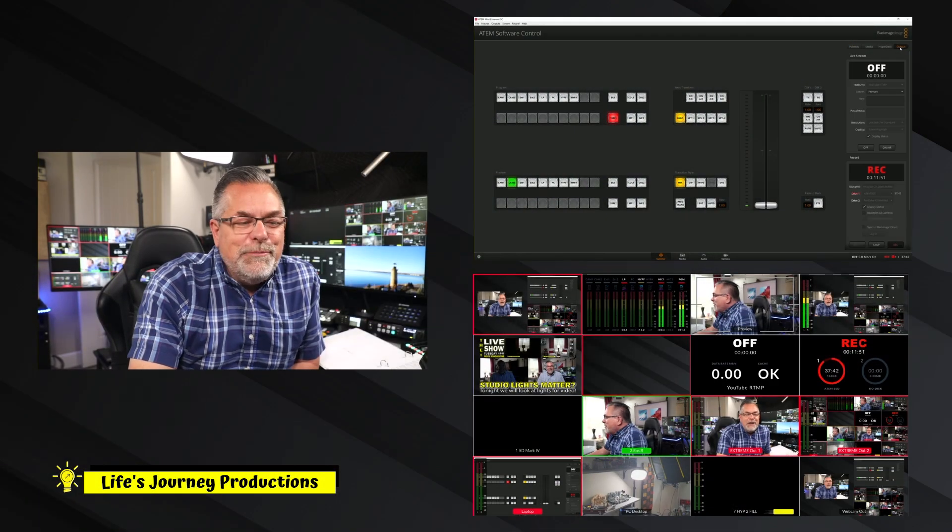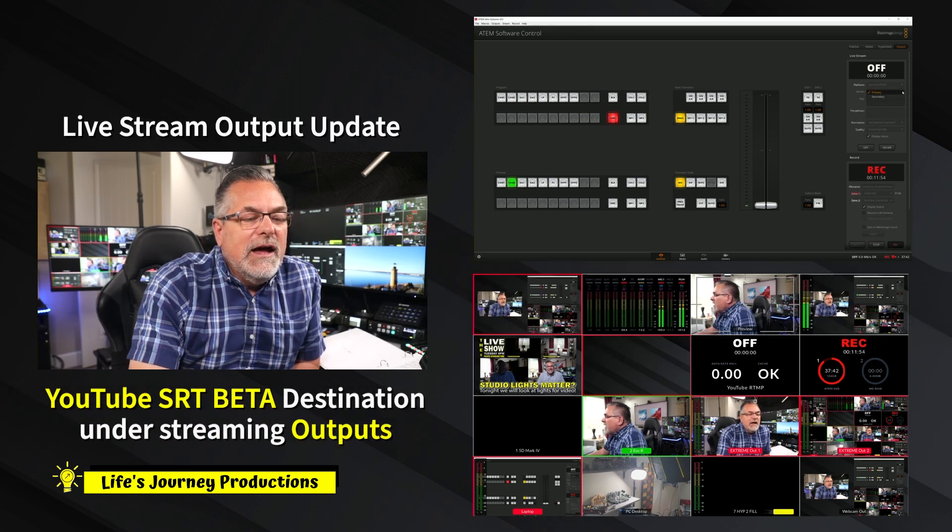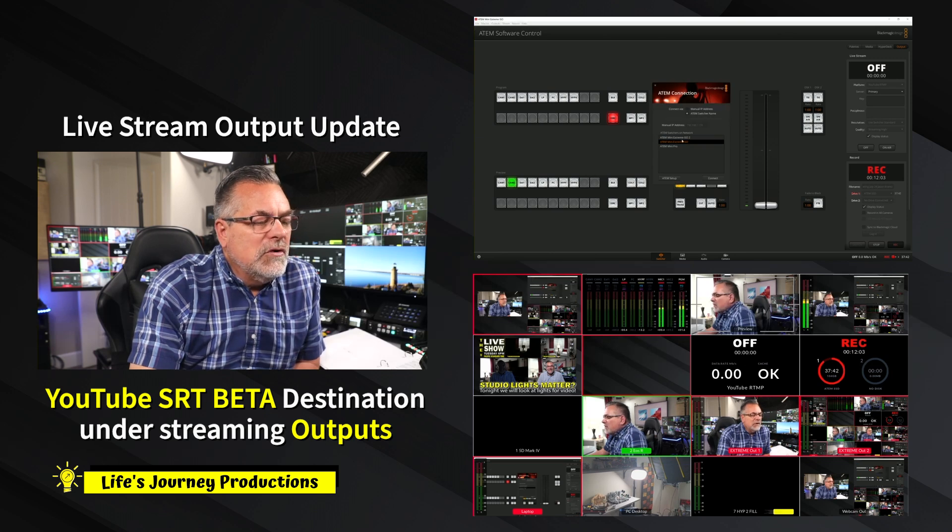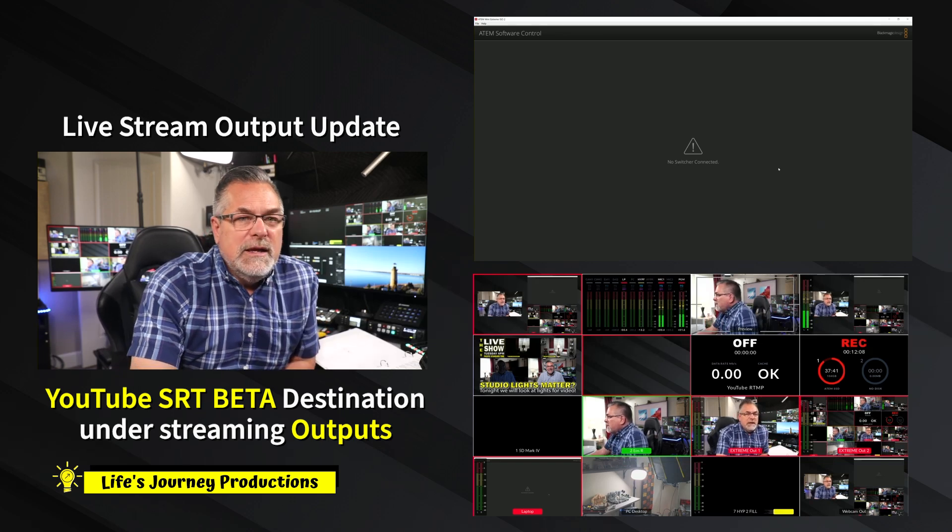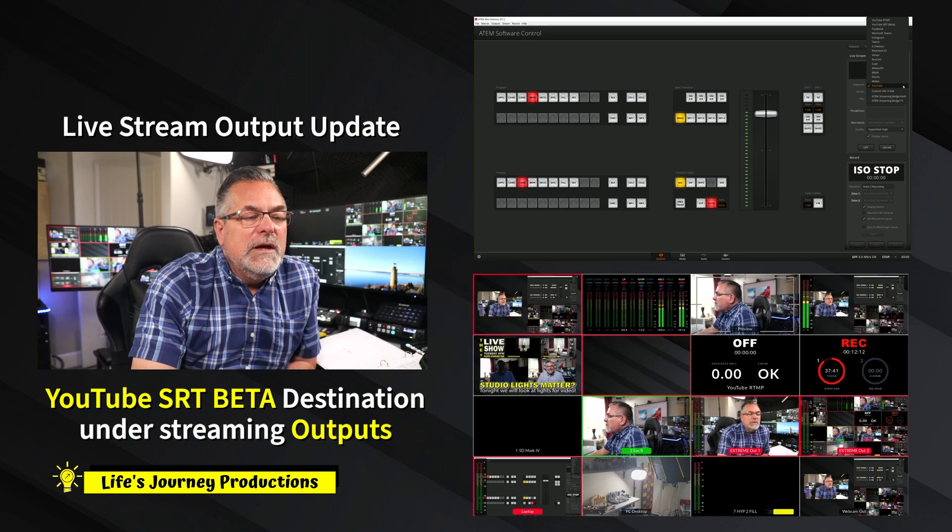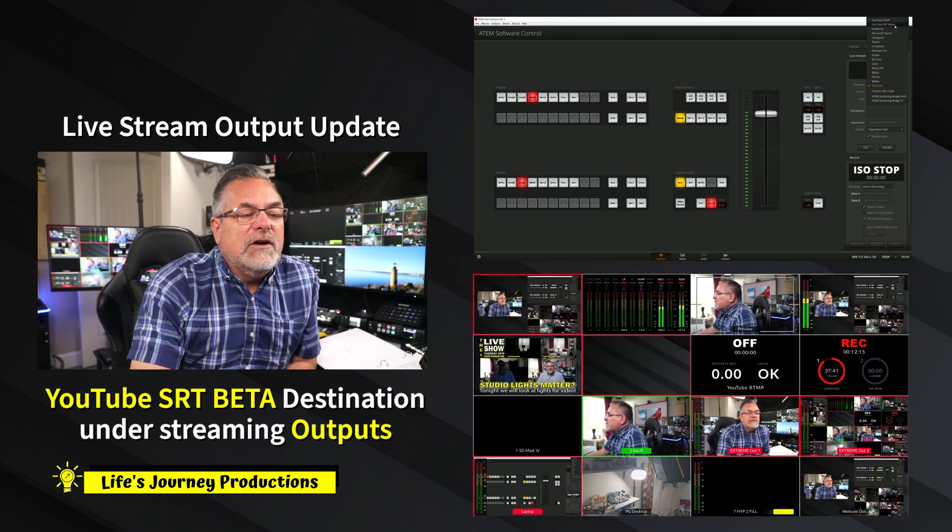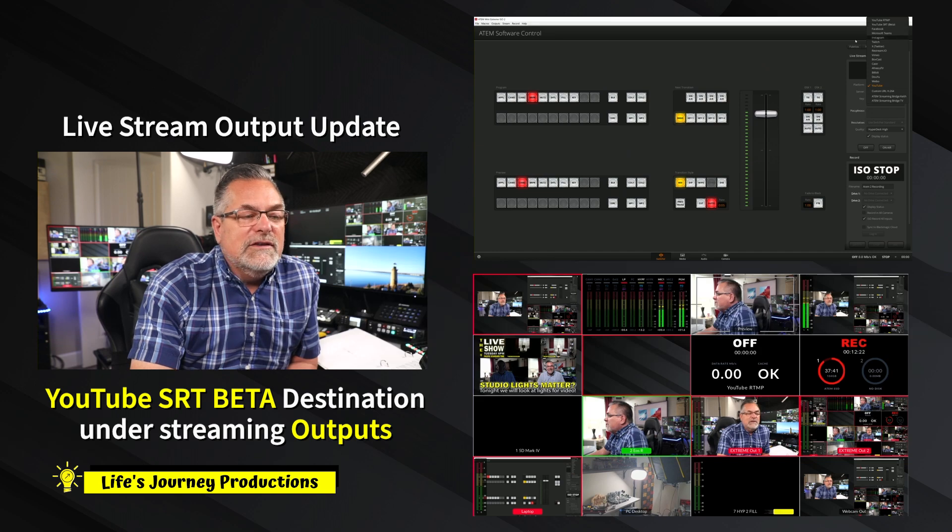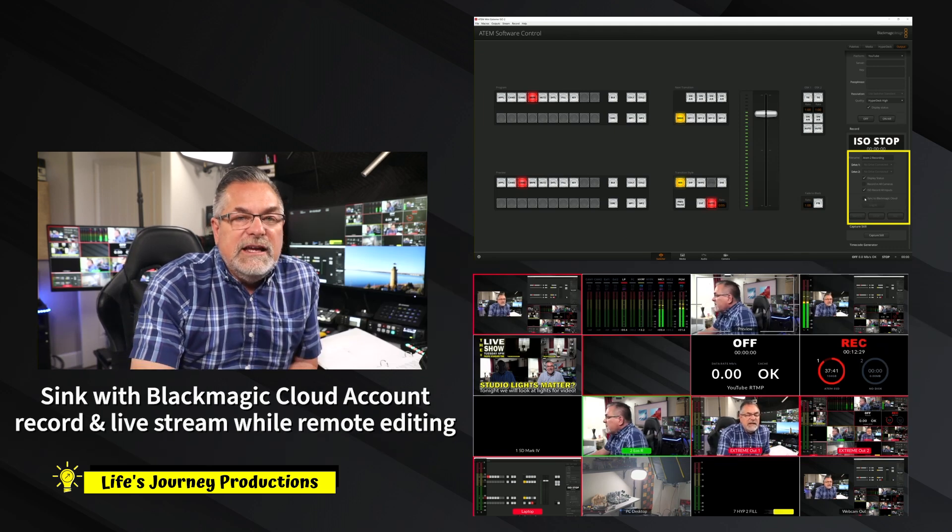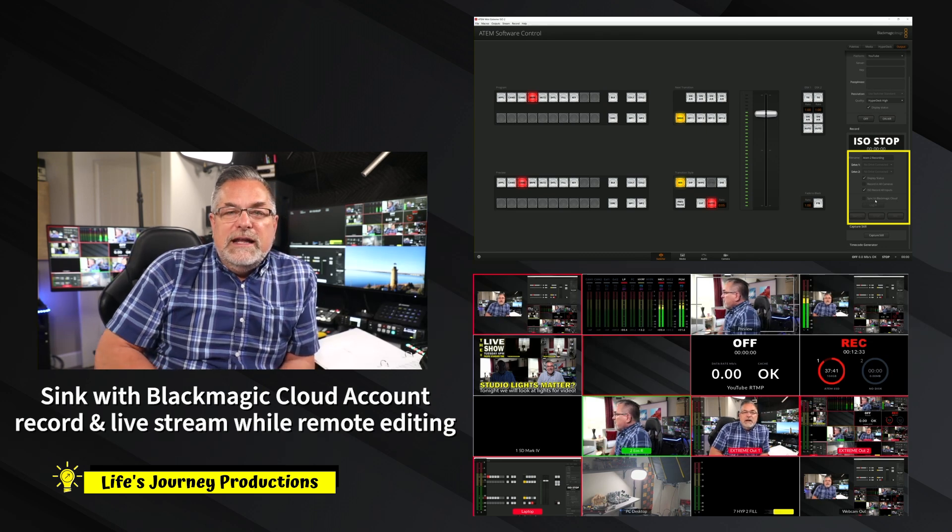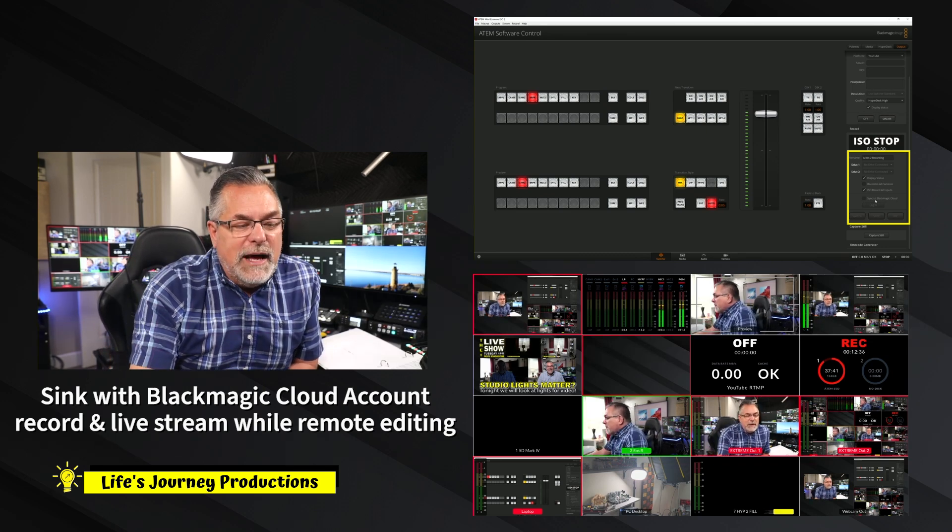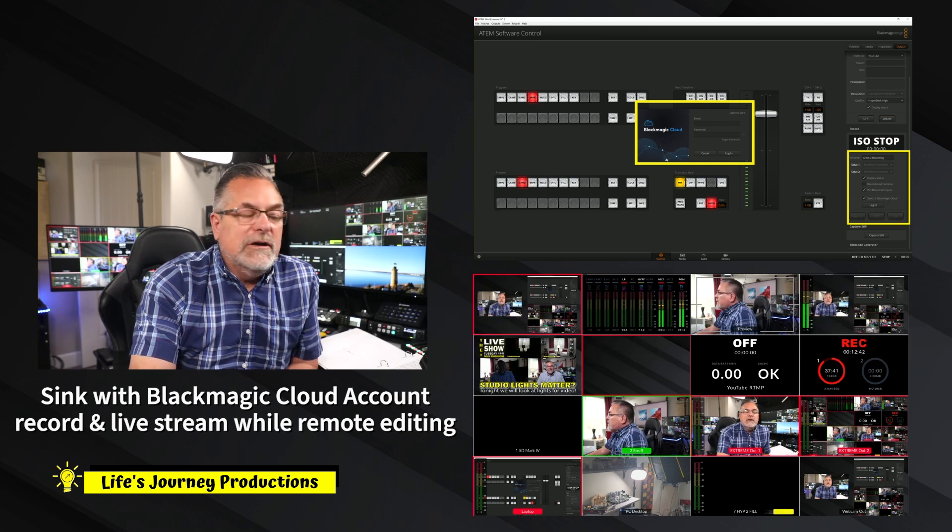If you go over here to outputs, you can actually go in here now and change your destination. I'll go into my other extreme ISO. On YouTube, you now have the ability to do this YouTube SRT beta. I haven't tested this, but there you go. If you scroll down to the very bottom down here, you can now sync with Blackmagic Design cloud. You can look at the manual and figure out how to set that up, but I could actually be syncing with the cloud logging into my Blackmagic account right here.